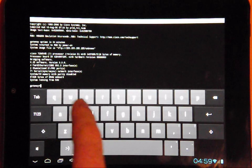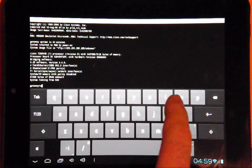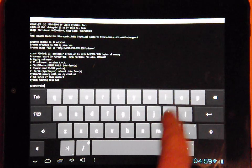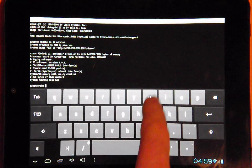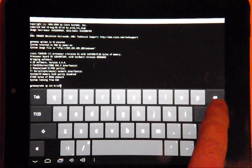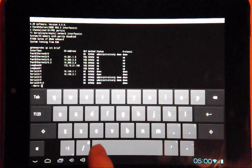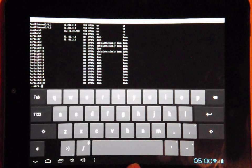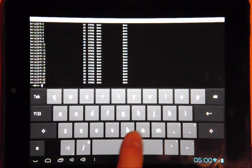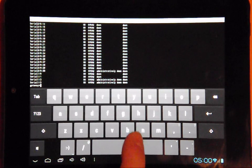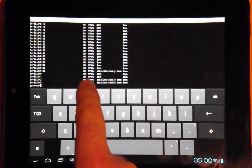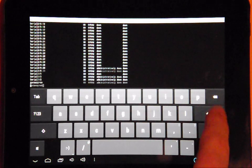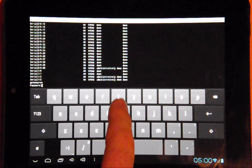We will now list the interfaces with the show IP interface brief command. I cut out the sequence of typing to save time in the video. Again, notice how I can input each character separately which some clients you cannot do.